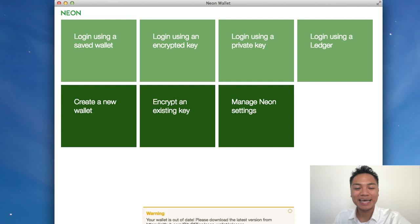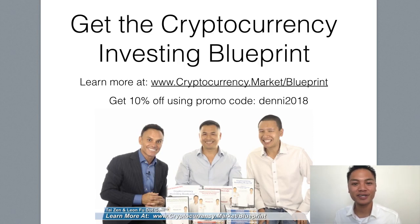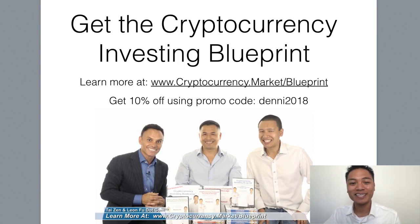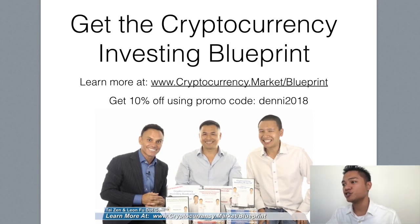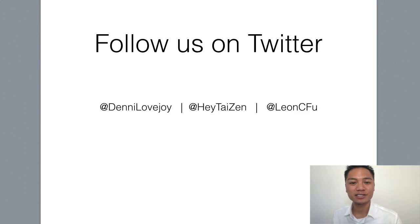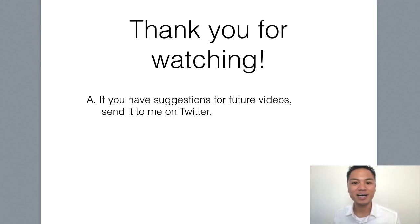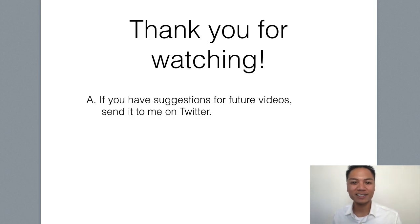And that actually concludes my video. If you liked seeing these tutorials, go get a copy of the cryptocurrency investing blueprint. You could learn more at cryptocurrency.market.blueprint. And you could get 10% off the blueprint using my promo code Denny2018. You could look at the display address here on the screen and screenshot it or you could look at the links below. Also, follow us on Twitter. You could find my handle at DennyLovejoy. And thank you so much for watching my blockchain tutorial on how to set up a Neon wallet for NEO. If you have any comments or suggestions for future videos, leave me a message on Twitter. Thanks again for watching. Have a wonderful day and I'll see you on the next blockchain tutorial.